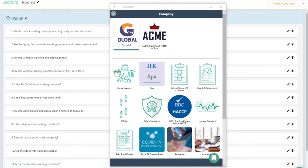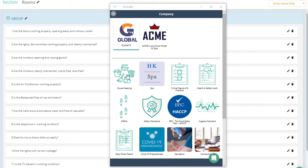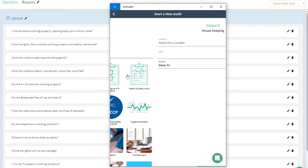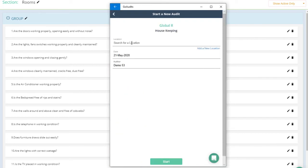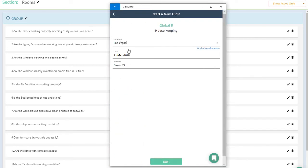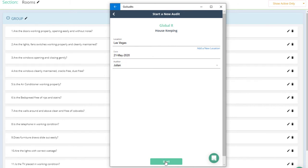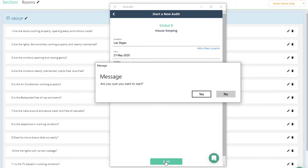And this is how the action plan will look from the app. I'm going to choose the housekeeping, select the location, type in the name of the auditor,